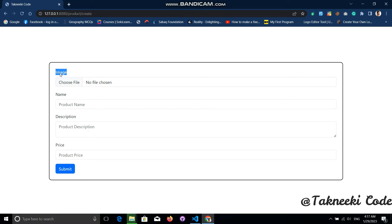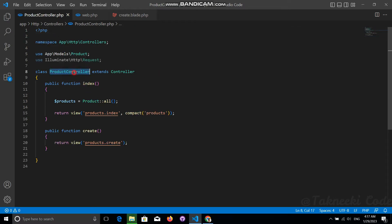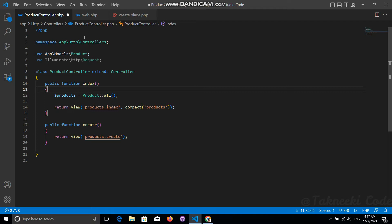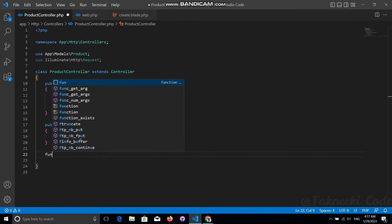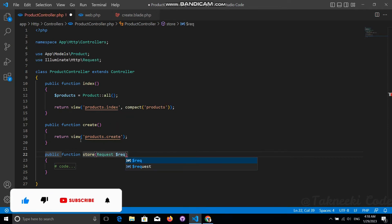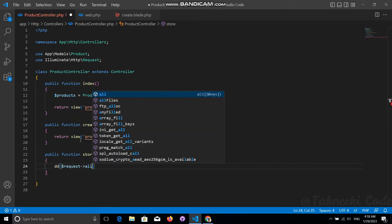Let's go to the application. I have created a ProductController with two functions: index and create. Index returns all products to the index page, and create serves the create form page. To store data coming from our form, we need to create a new store function that accepts a request. For now, let's dump all of the request data coming from our form.